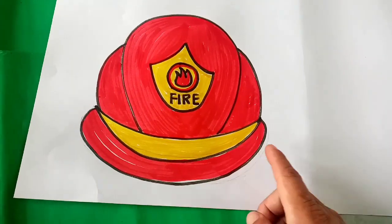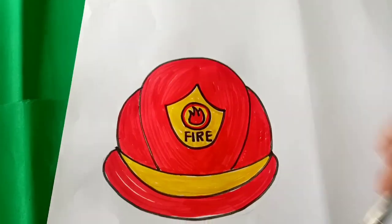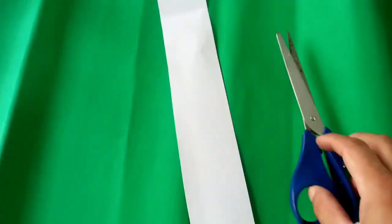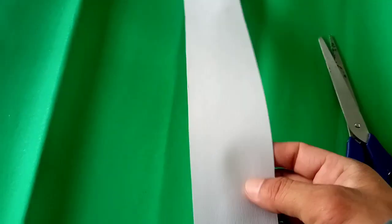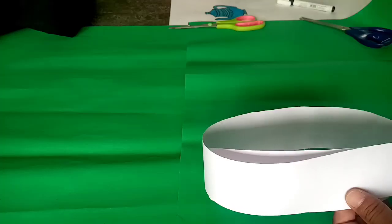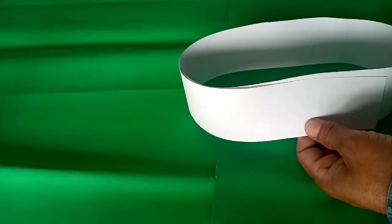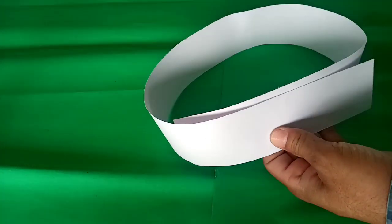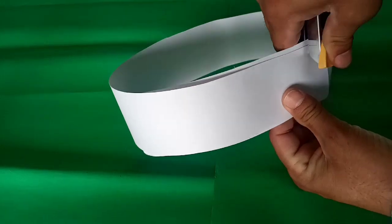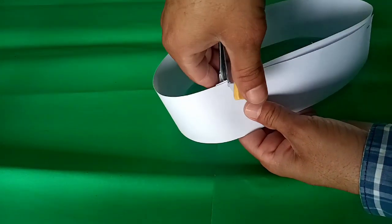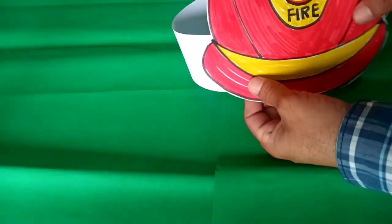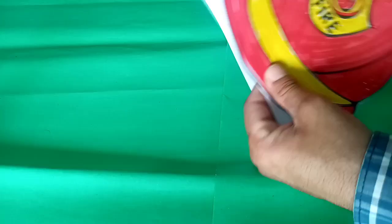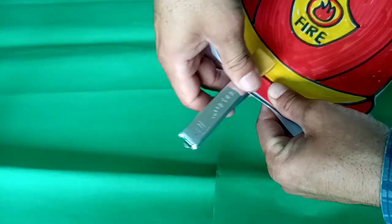After coloring, take help from your elders to cut it out. Then cut a strip of white paper, make big strips, and take a measurement of your head. Make a circle like this and stick it together with fevicol, or you can staple it. Now take the fire cap and stick it in this circle.